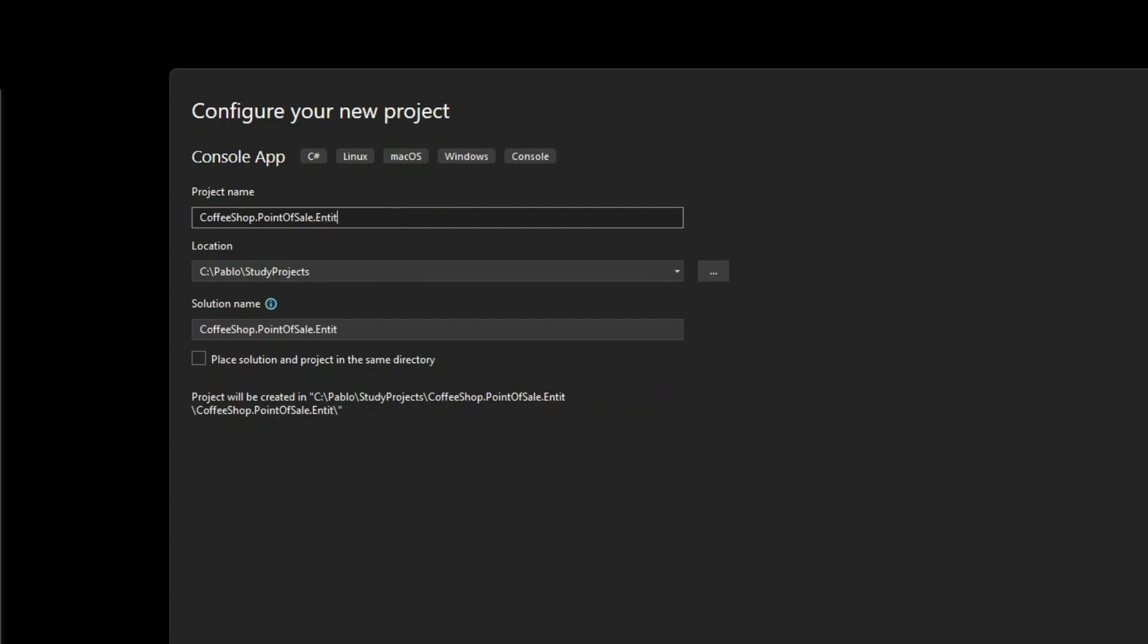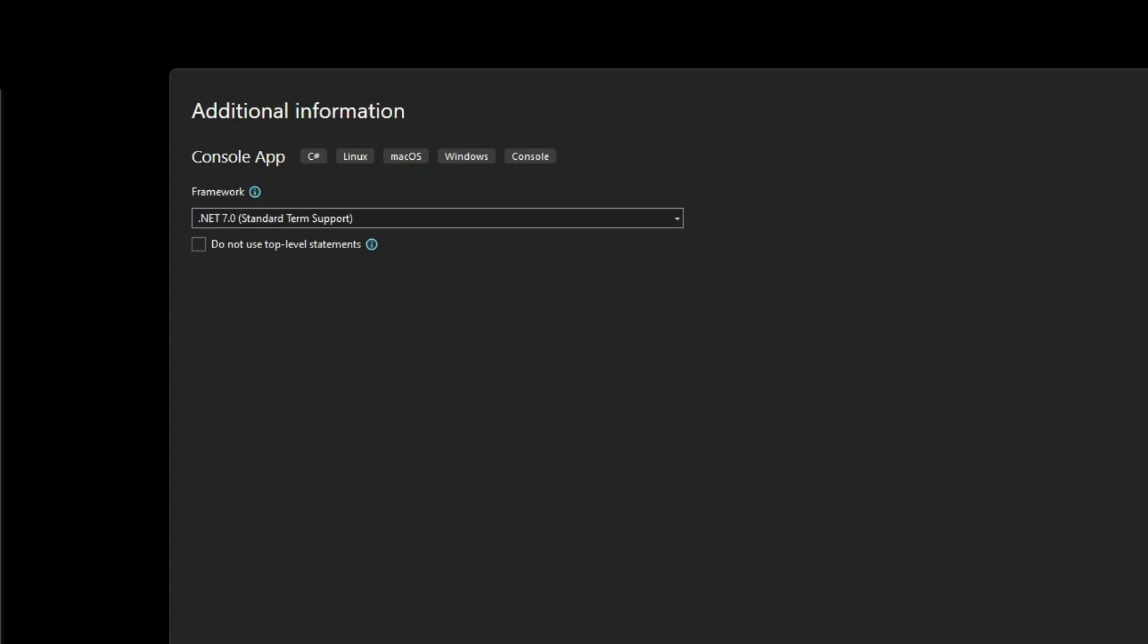And in the next window, in the Configure Your New Project window, choose your project name and where it's going to live. And I like to create very clear names. So the name for my project will be Coffeeshop.PointOfSale.EntityFramework so that it tells exactly what it is. And I'm using my StudyProjects folder for that.